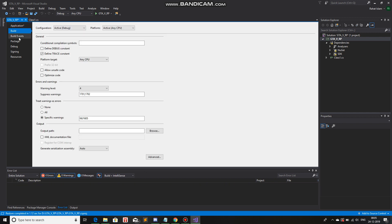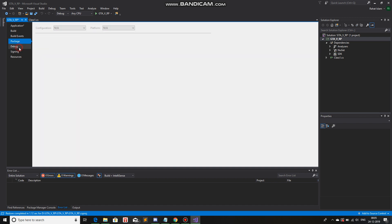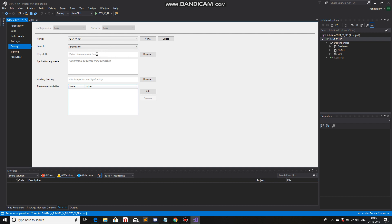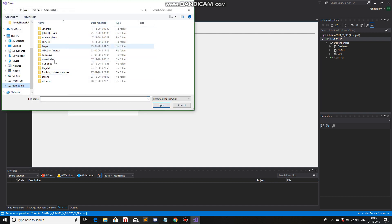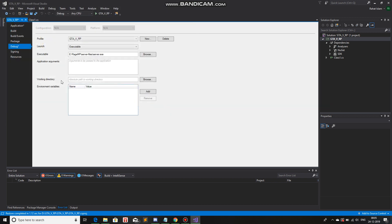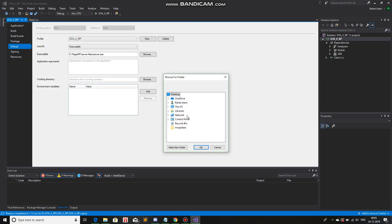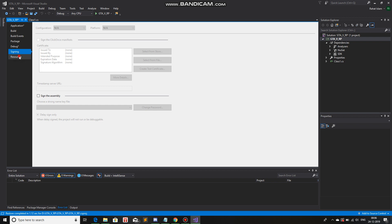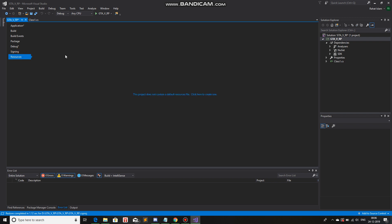In Debug, you need to change something over here. Do you see launch? Change it to executable. Now you need to show the path where the server.exe for RageMP is. So I'll go to Browse and search for RageMP, server files, server.exe, open. And then in the working directory, you need to give the directory path — Games, RageMP, server files. Ctrl S and save it. Now you can close this.